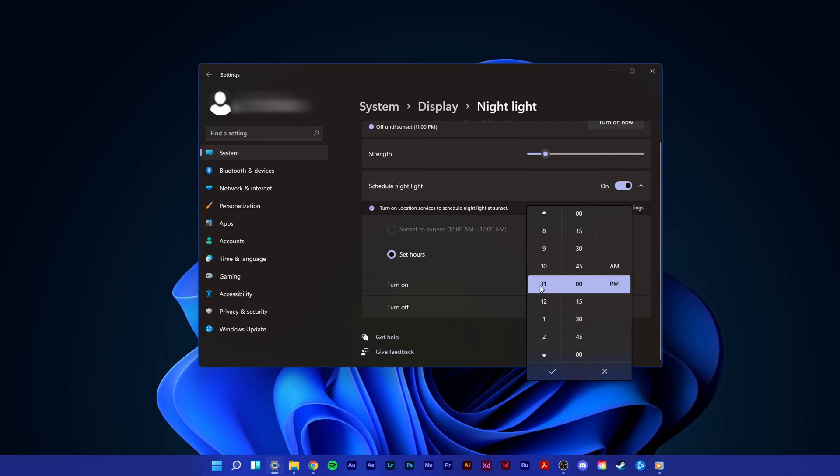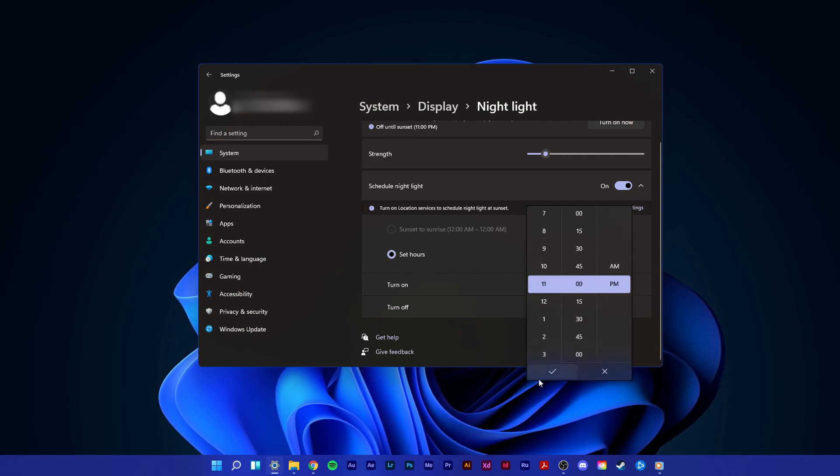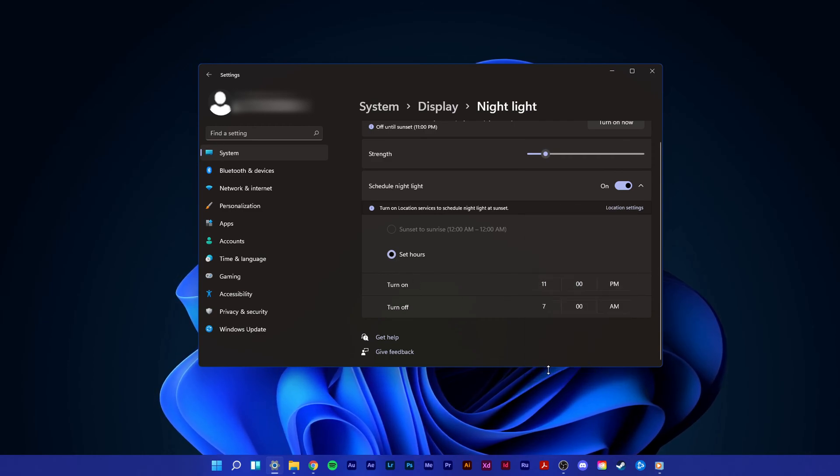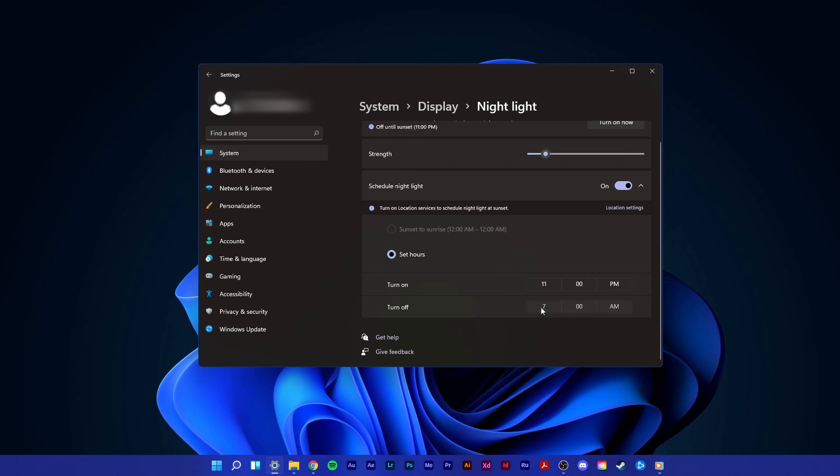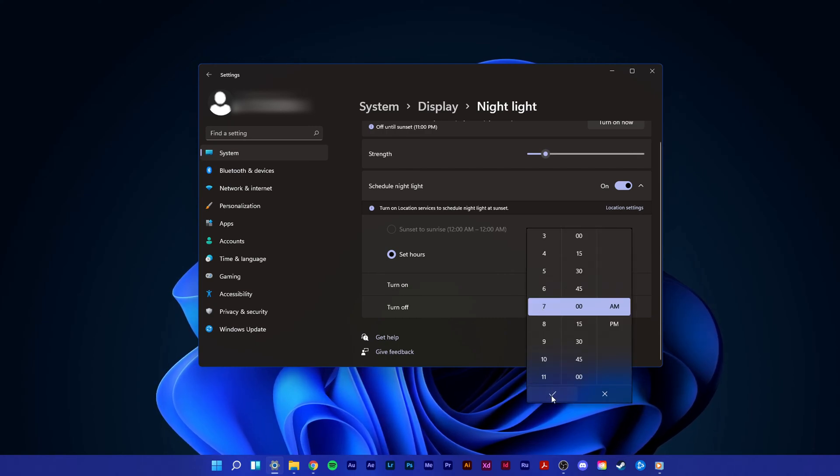In my case, this feature will automatically turn on at 11 PM in the evening and turn off again at 7 AM.